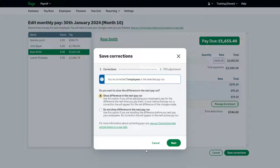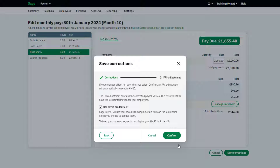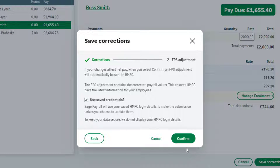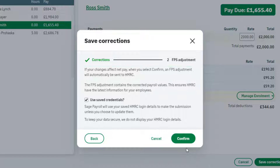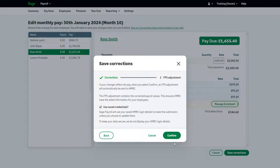In this example, we will choose to show the differences in the next pay run, as we would like payroll to correct each employee's net pay automatically. By correcting a pay run, you are changing the values you originally sent within the full payment submission. Therefore, an FPS adjustment will be automatically sent to HMRC, containing the corrected payroll values. Once you're happy and want to finalize the correction and submit the adjustment, click Confirm.